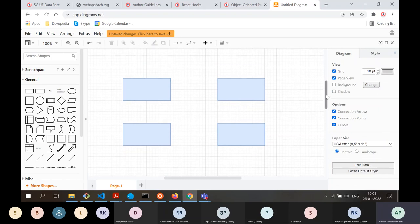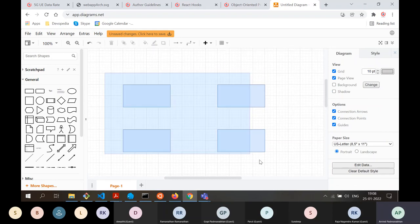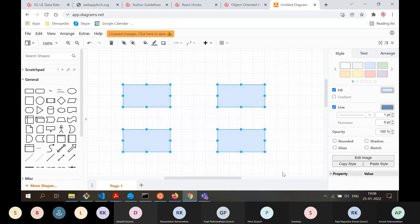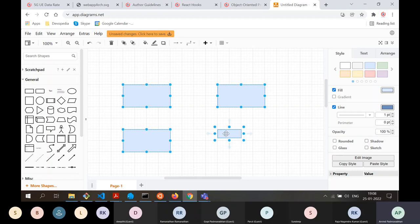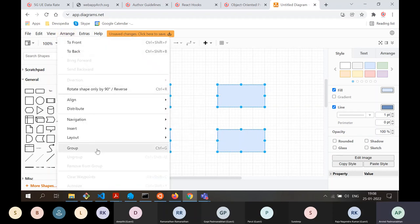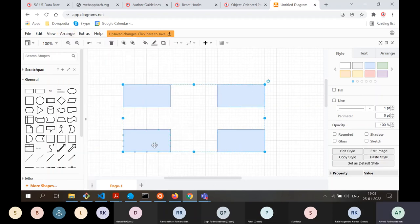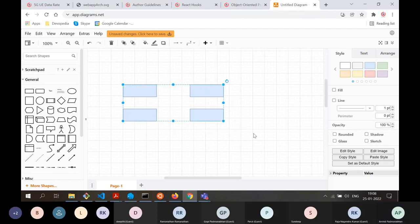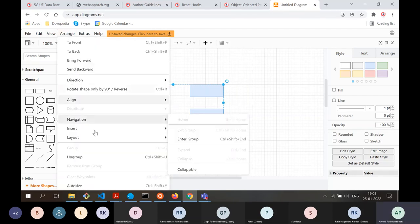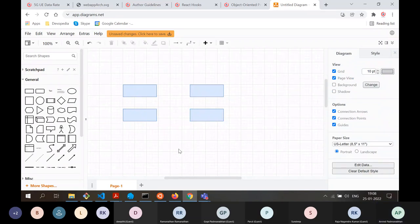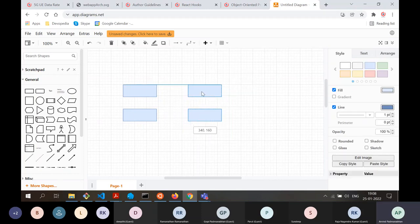Another important feature: if you want to scale all selected elements, simply selecting all four boxes and trying to scale doesn't work — only one box gets scaled. The way to solve this is to group them using Control+G. After grouping all four boxes into one group, you can perform scaling on the entire group. After scaling, you can ungroup if needed. That is how you scale a group of items.